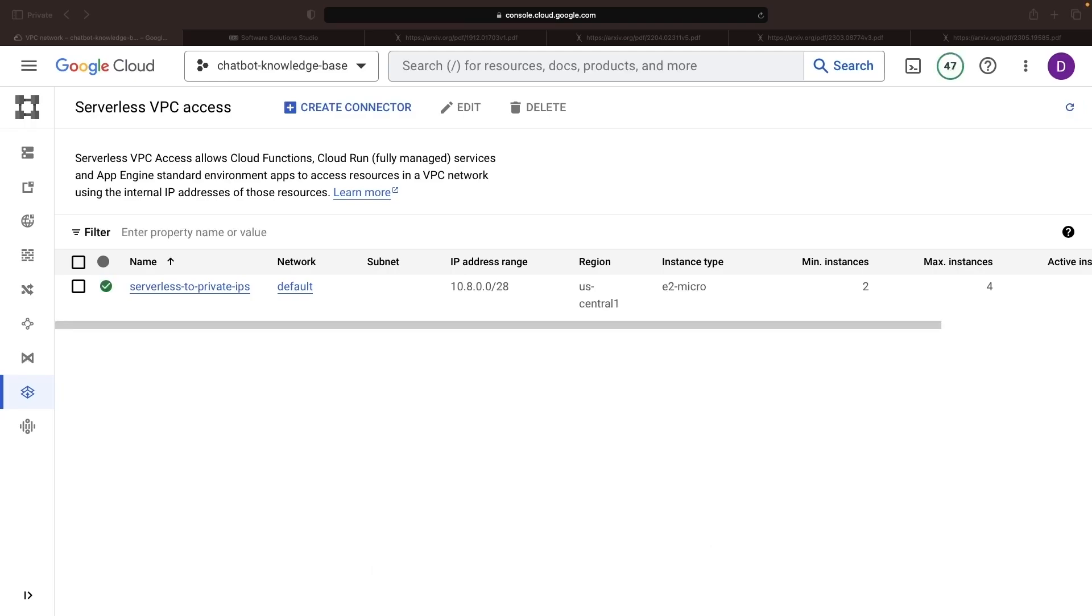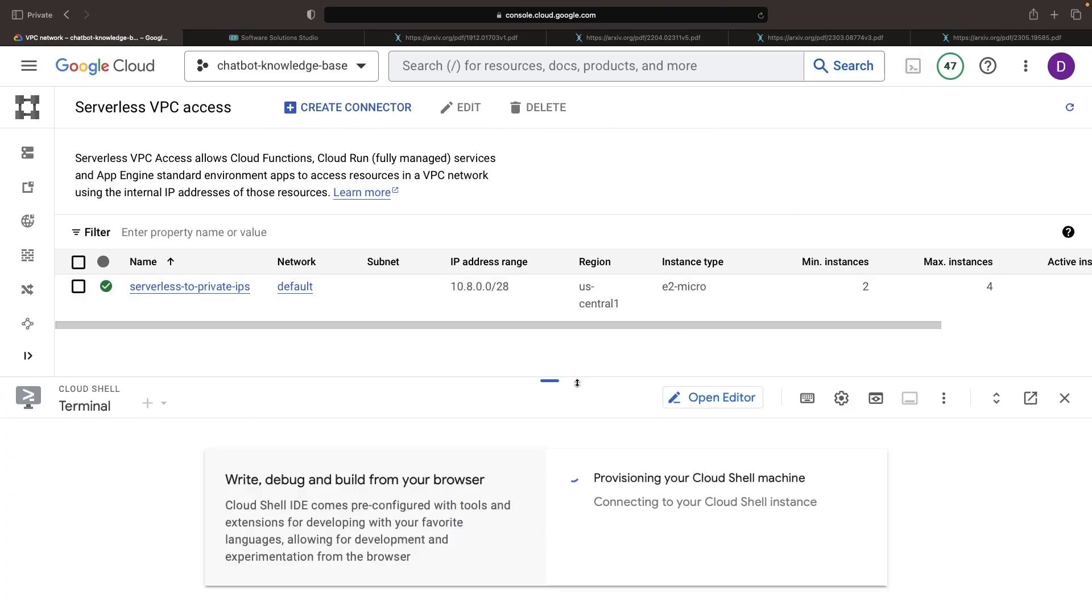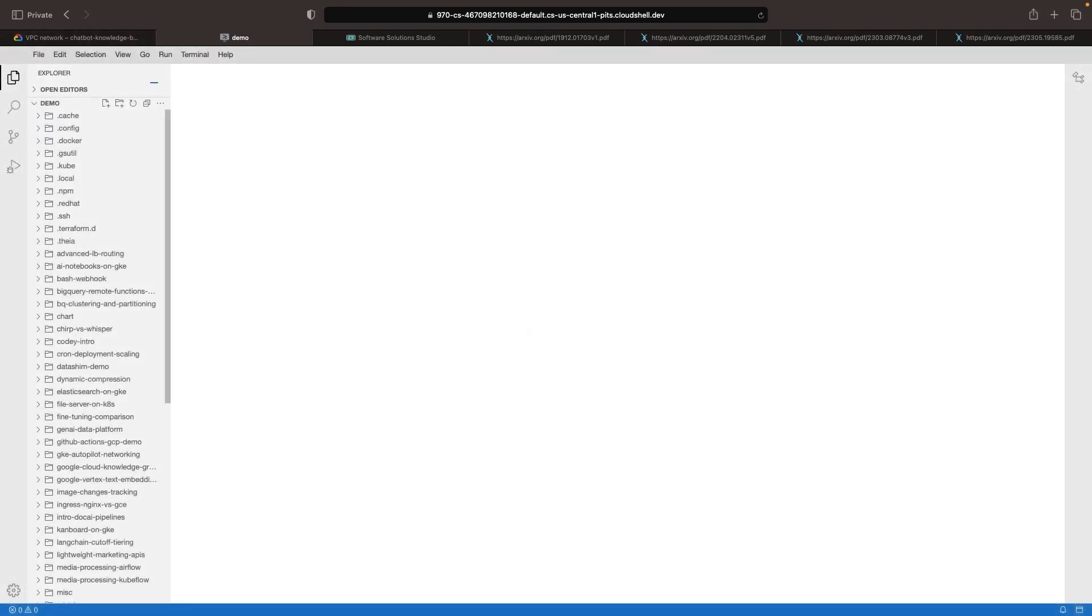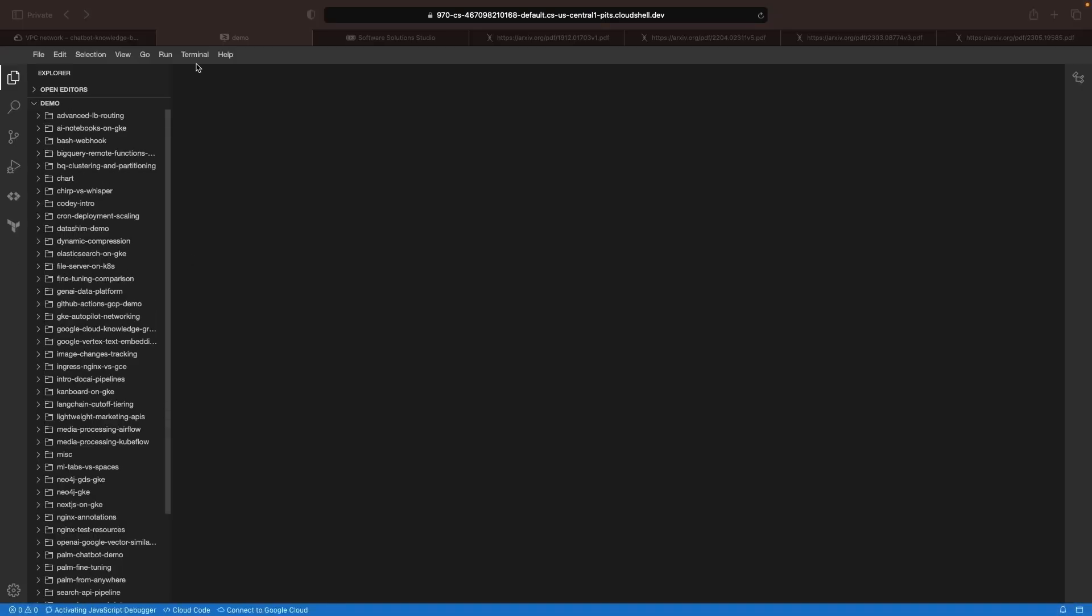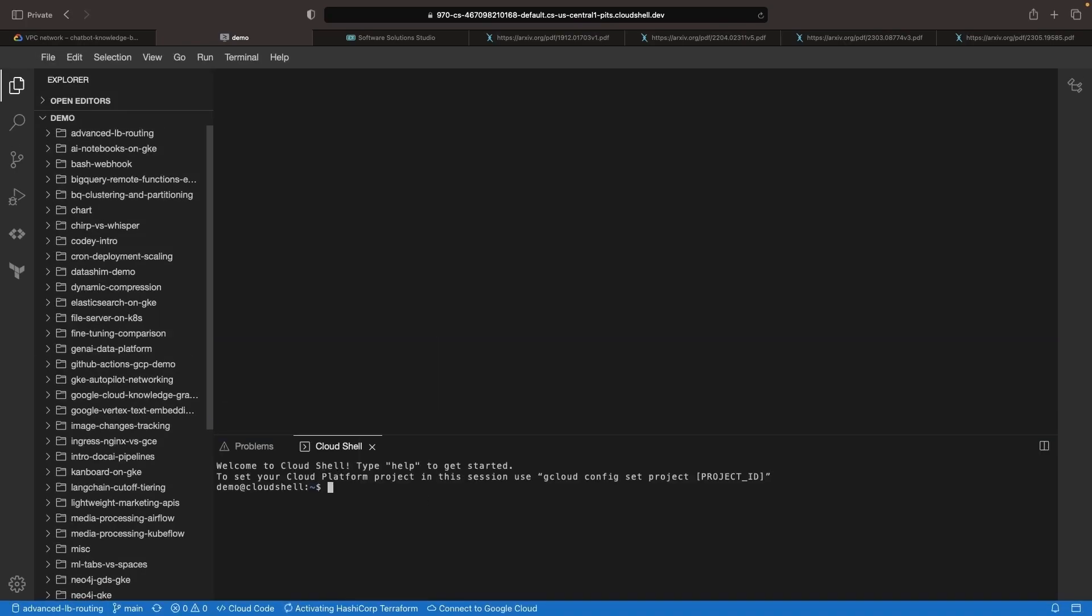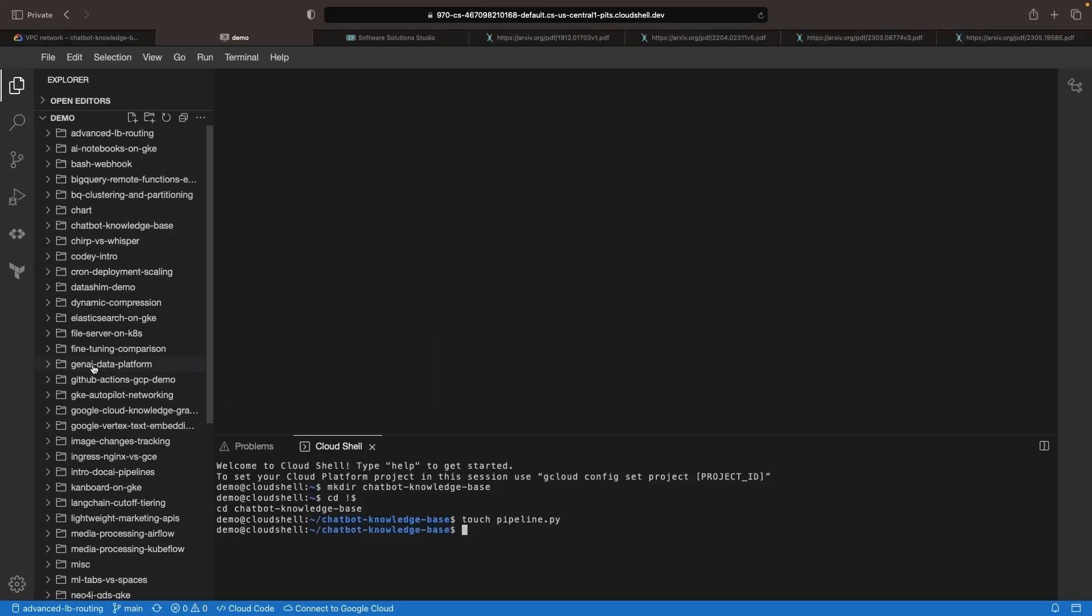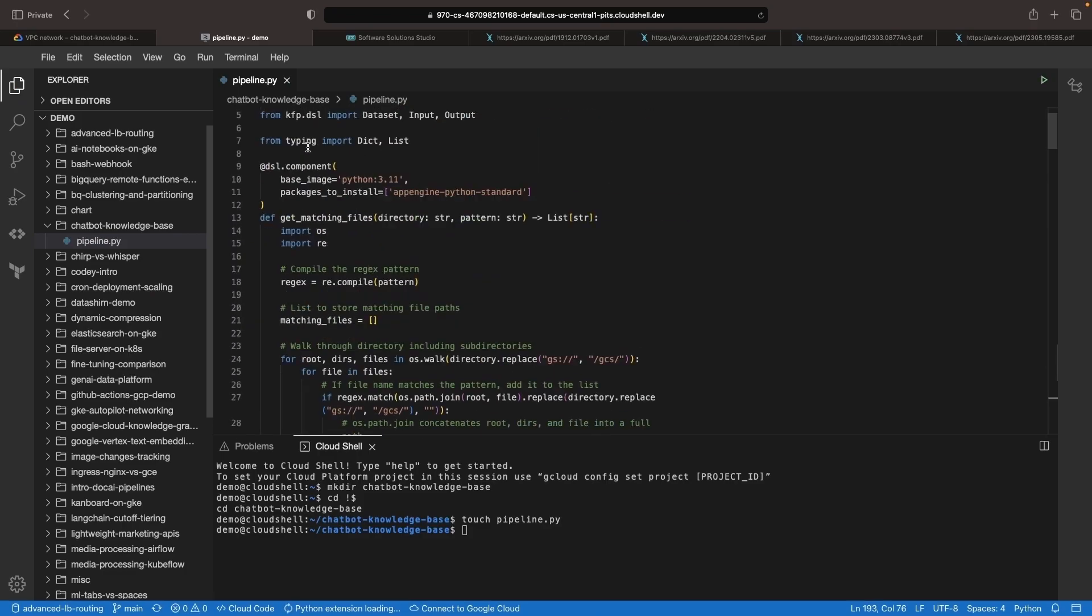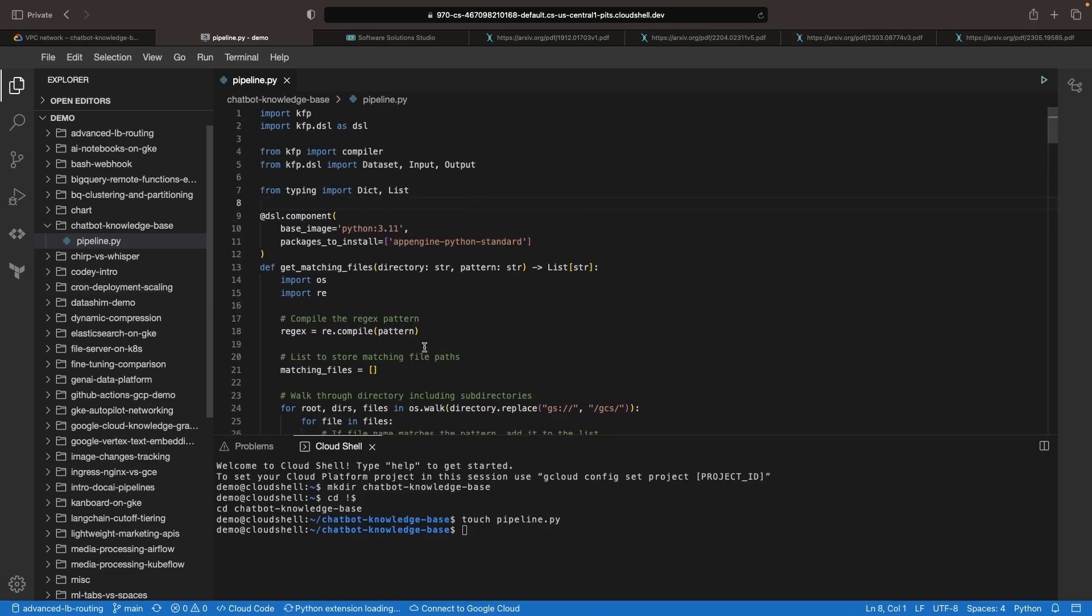Now that the prerequisites are out of the way, we can proceed to the exciting stuff. Most notably, the Vertex AI pipeline code, which will set up our knowledge-based data in our Elasticsearch instance. We're going to use the Cloud Shell for this, and as usual, we'll share all the code for this demonstration in the video description. Note that the Python here uses standard SDKs and should be relatively easy to adapt to other, non-vertex pipelining tools or local execution if necessary.